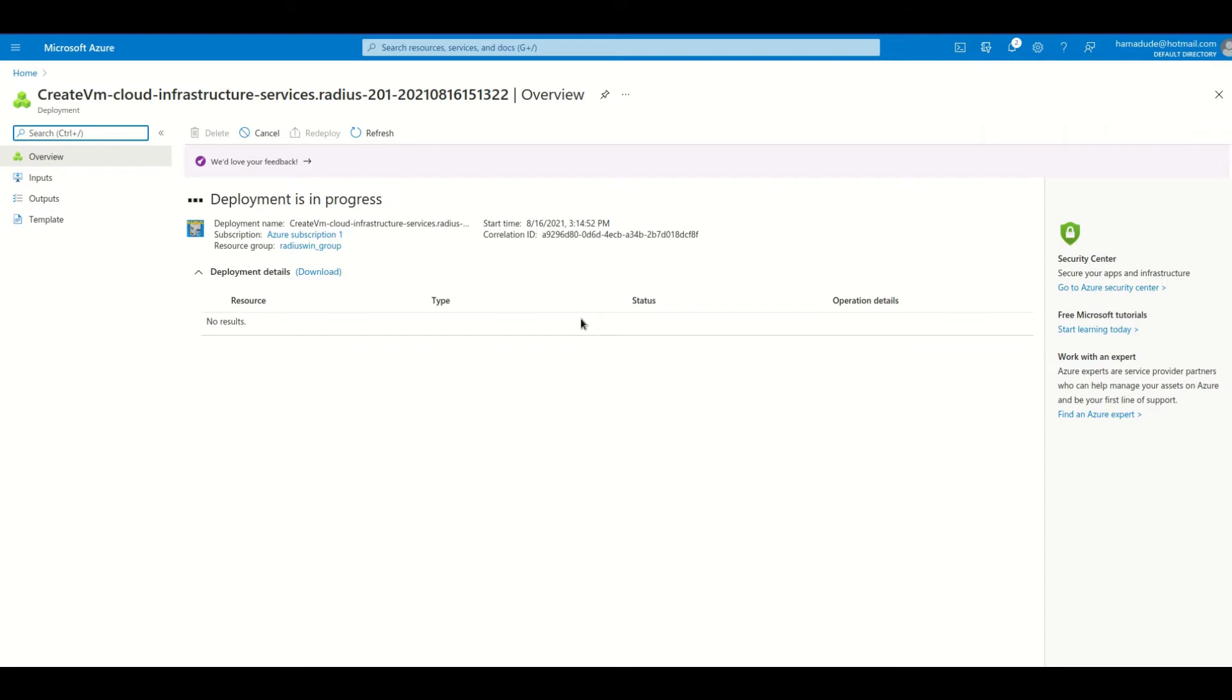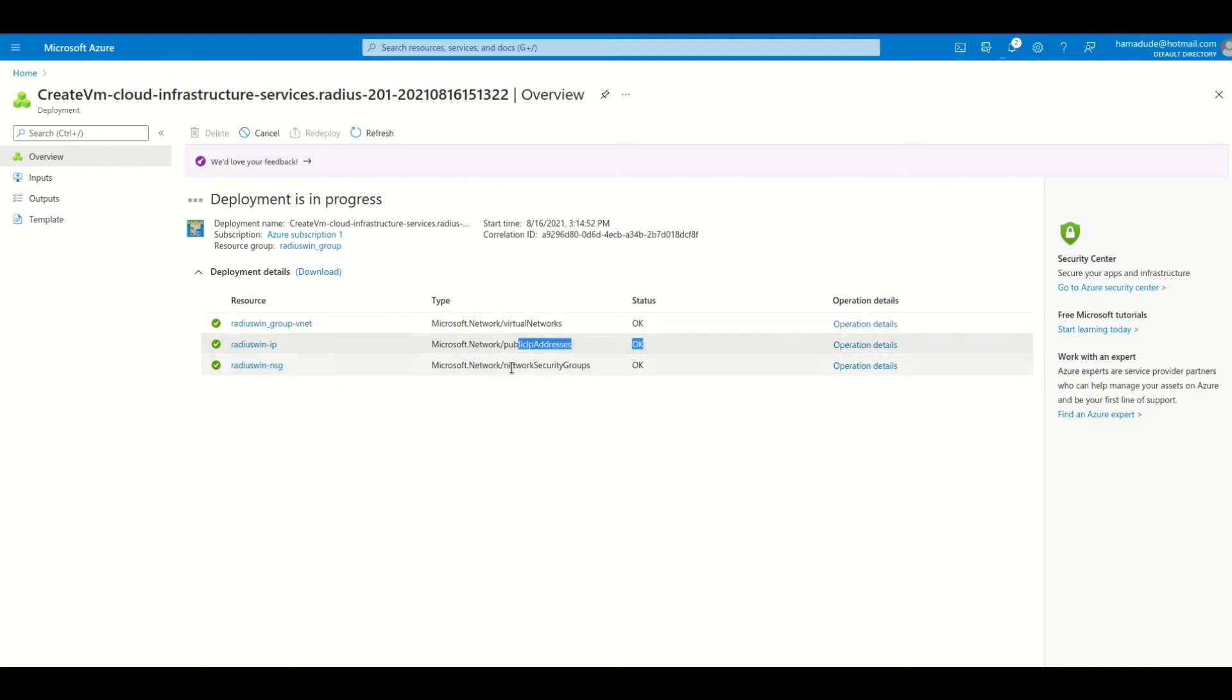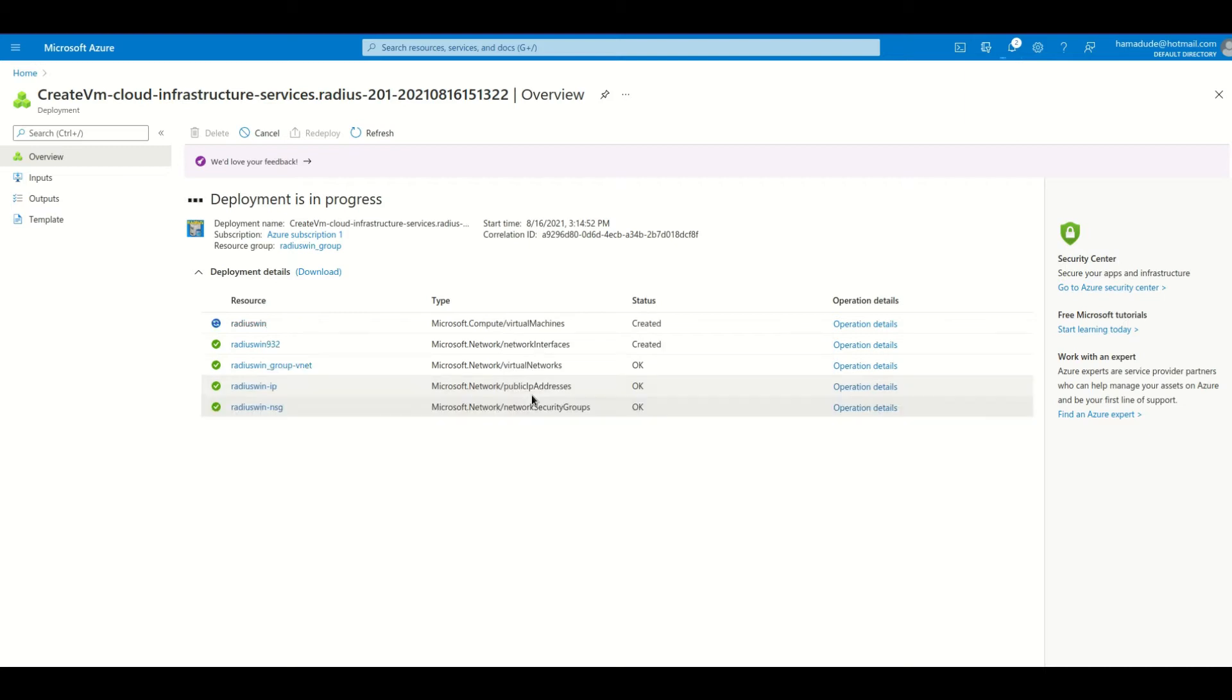The deployment is in progress. So everything will be set up for us, just can take a while.